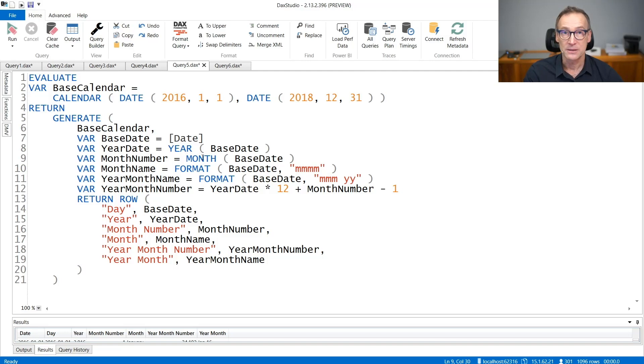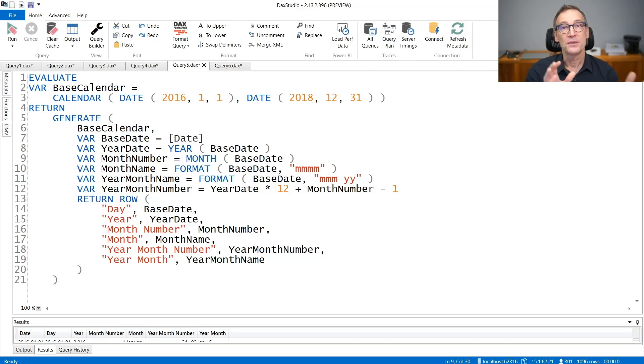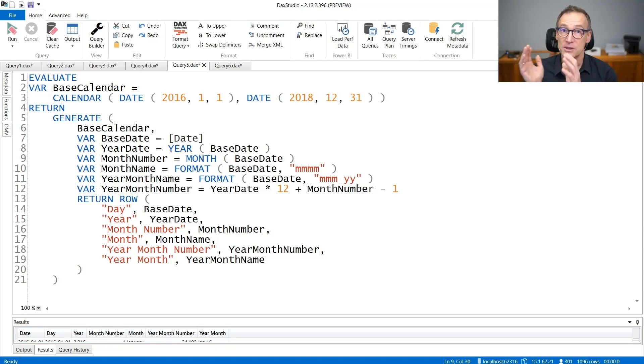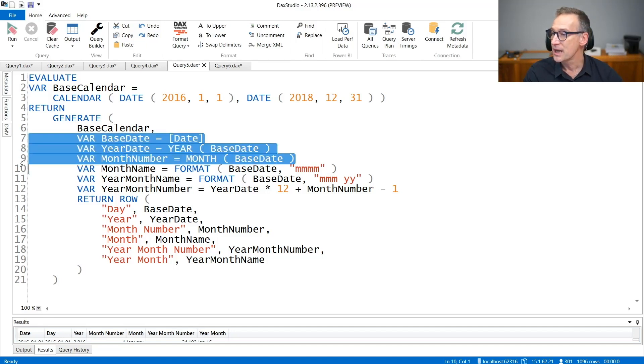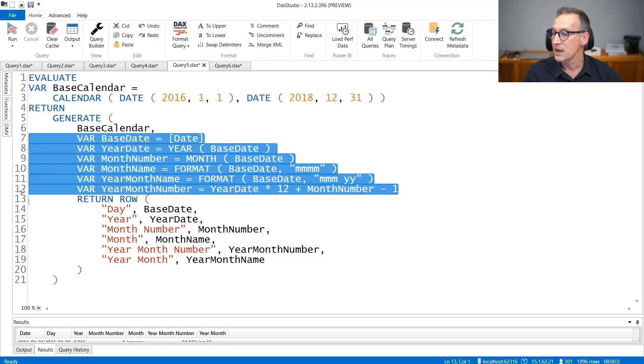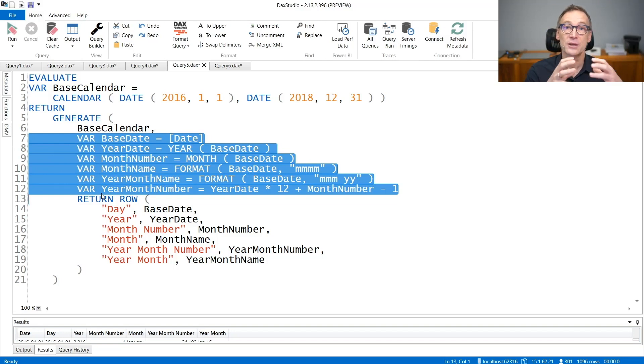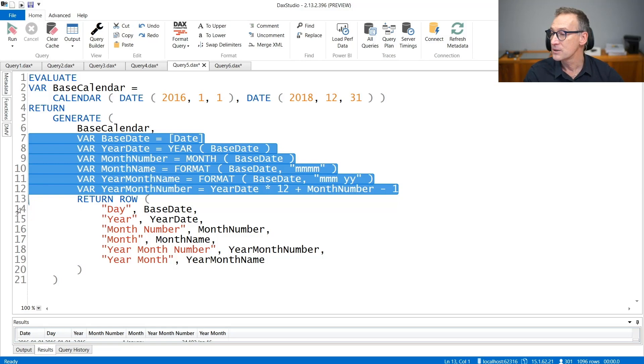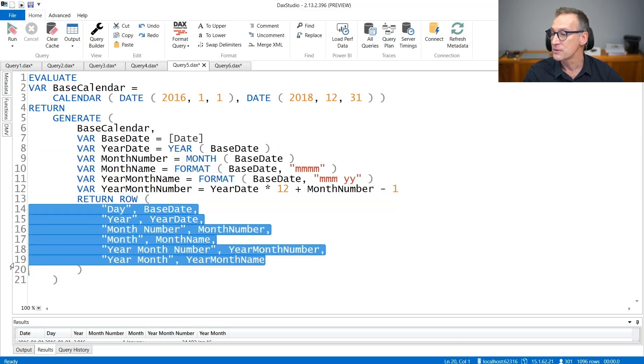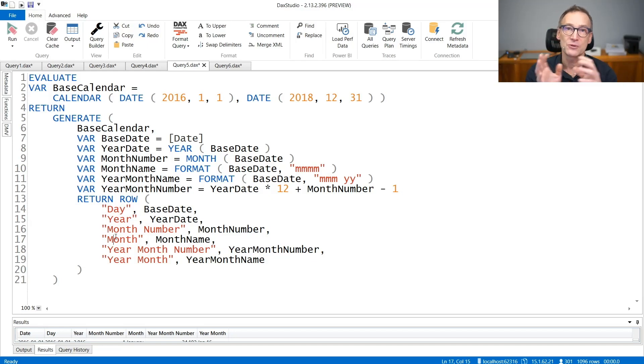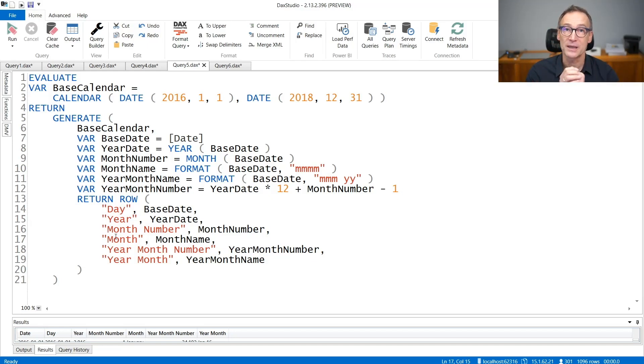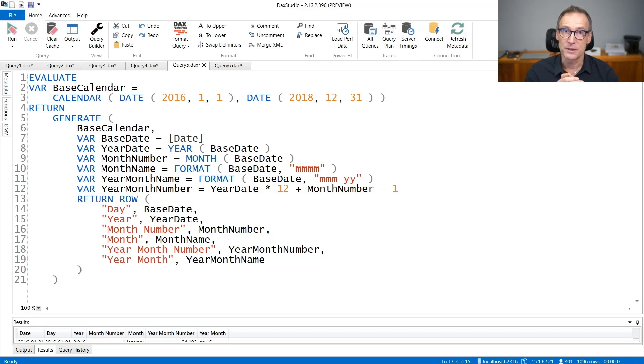I reduced the number of subexpression computed multiple times because year and month are called only once. And in my opinion, the most important detail, I split the generation of the result, that is the column names, from the calculation of the result. Now I know that if I need to change anything in the behavior, I only need to look at this code where the calculation actually happens. And I do not have to look at the remaining part of the code. Whereas if I want to rename a column, I can simply go here, rename the column without having to mess up with the entire complexity of the expression.